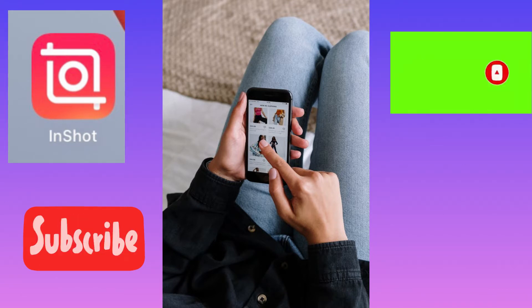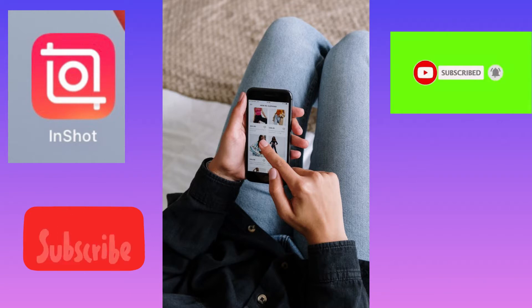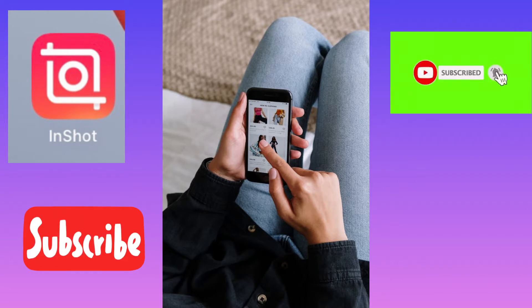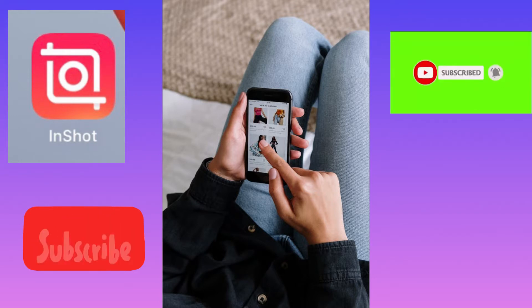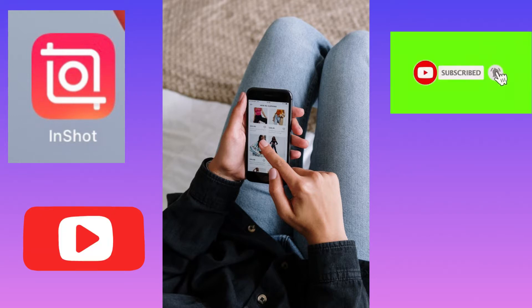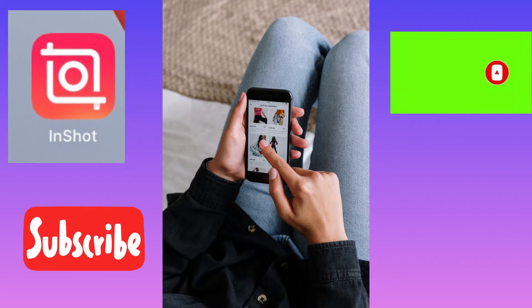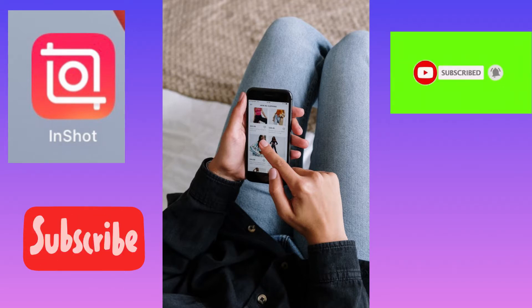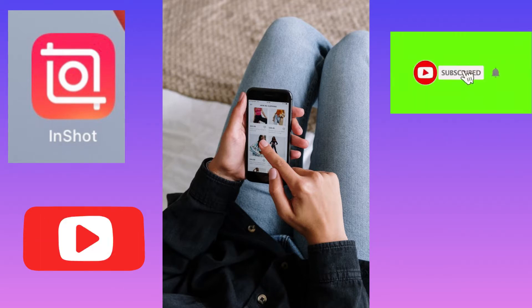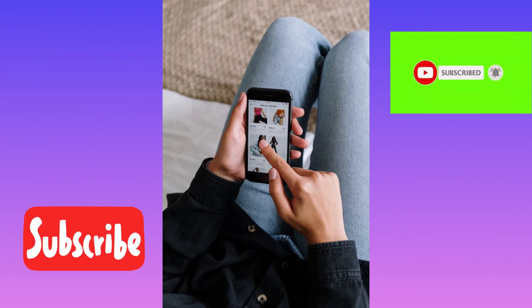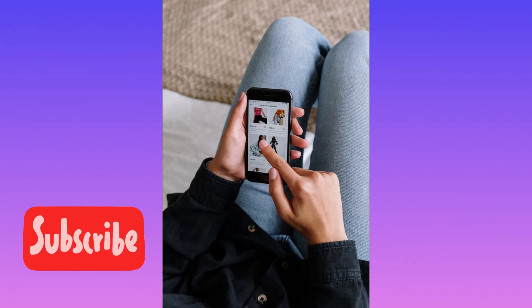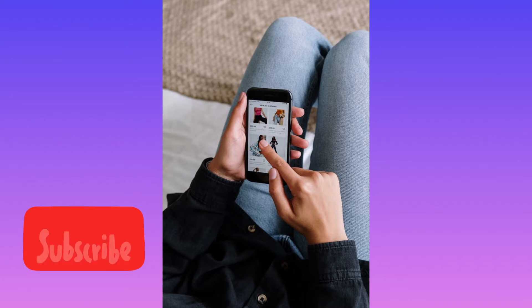This app is called InShot. The InShot app is free to download and free to use on both iPhones and Android devices. So if you don't already have the InShot app on your mobile phone, you can easily download it. I already have it on my mobile phone, so I simply open it.